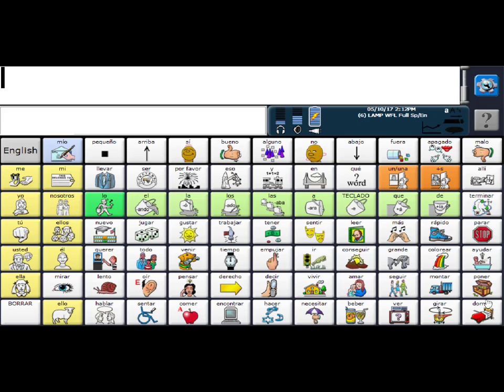Hi, I wanted to show everyone how to add vocabulary or words to the LAMP Words for Life Spanish English full program.